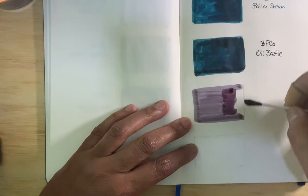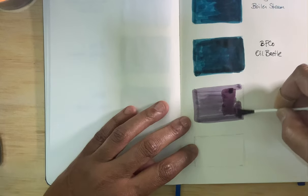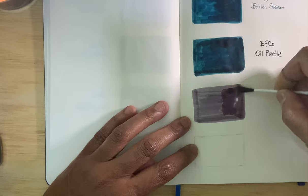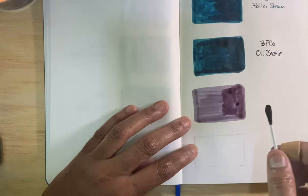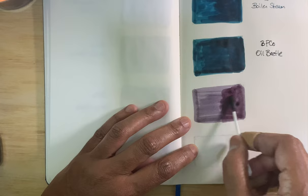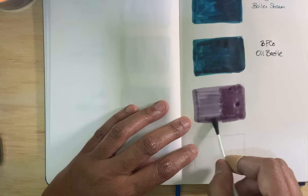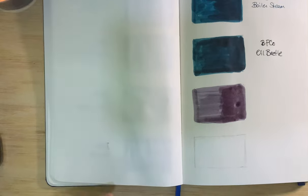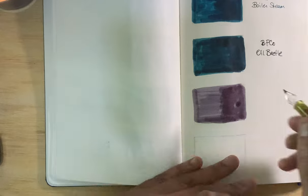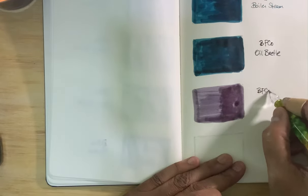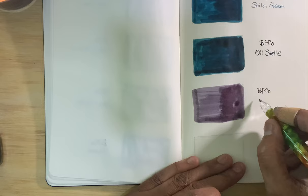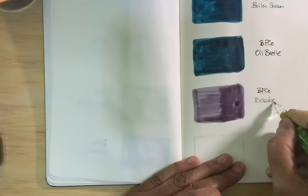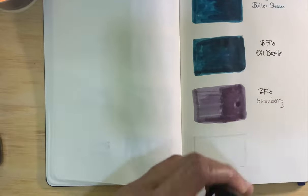Something pretty, nice shading to it. It's a thin ink. You see how watery it is compared to Tesla Coil and the Oil Beetle. So Birmingham Pen Company, Elderberry.